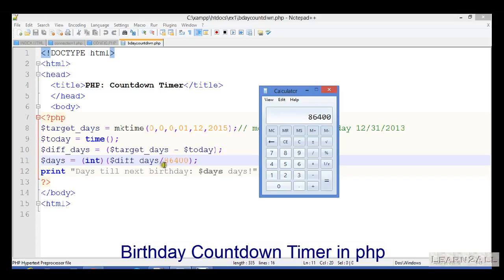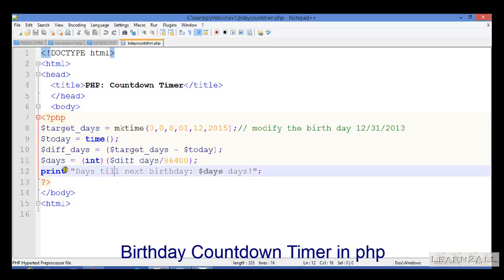Therefore, I have selected 86400 which will give me the value as an integer, which will be the days. And at last, I will print days till next birthday using this dollar days variable.